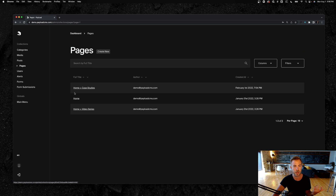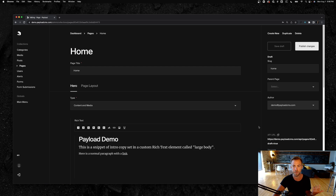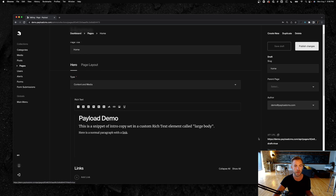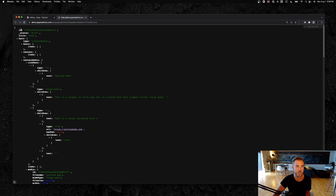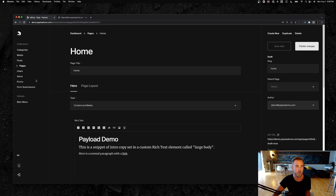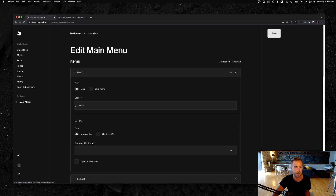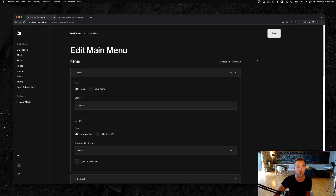You can check this demo out — it's pretty cool. You can see maybe just an example of an enterprise CMS. You can see how the data comes back from the API, and you can play around with the different collections that we have scaffolded out. Lots of power here, but let's just create a new project and I'll show you some of the cool stuff about Payload.